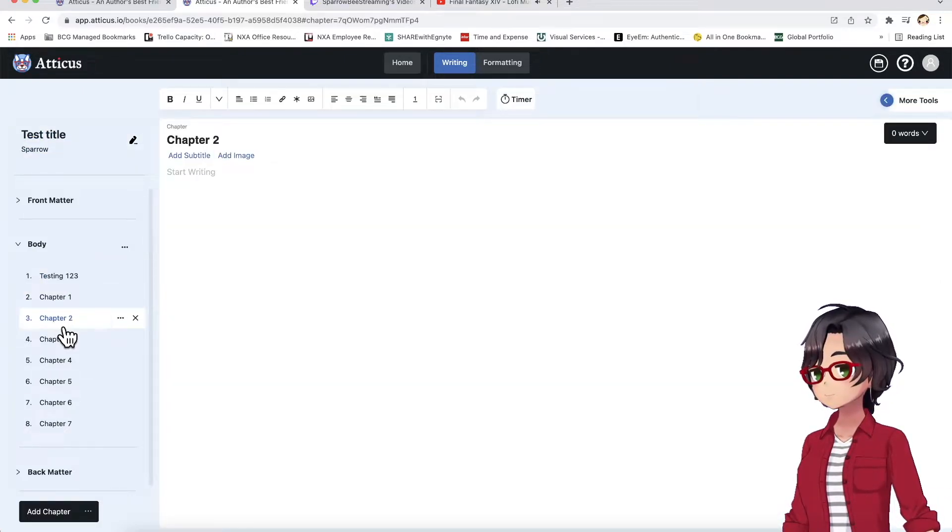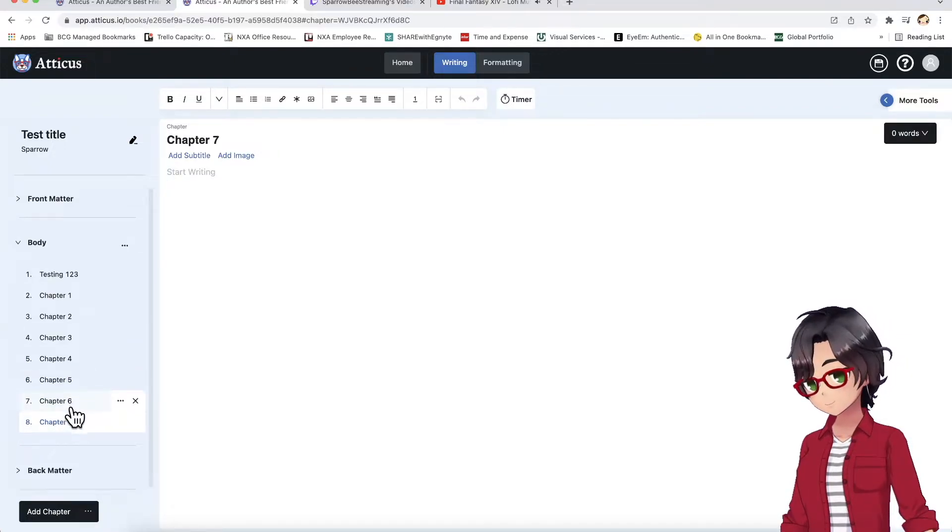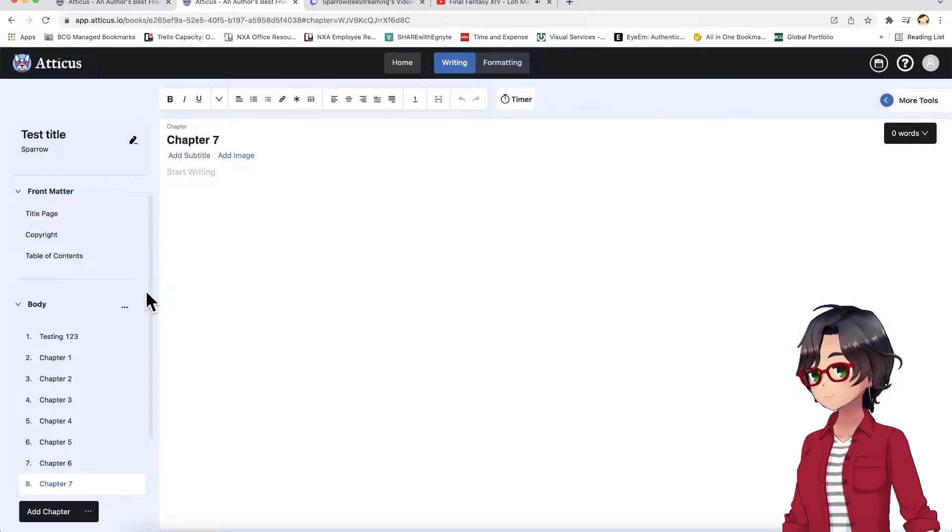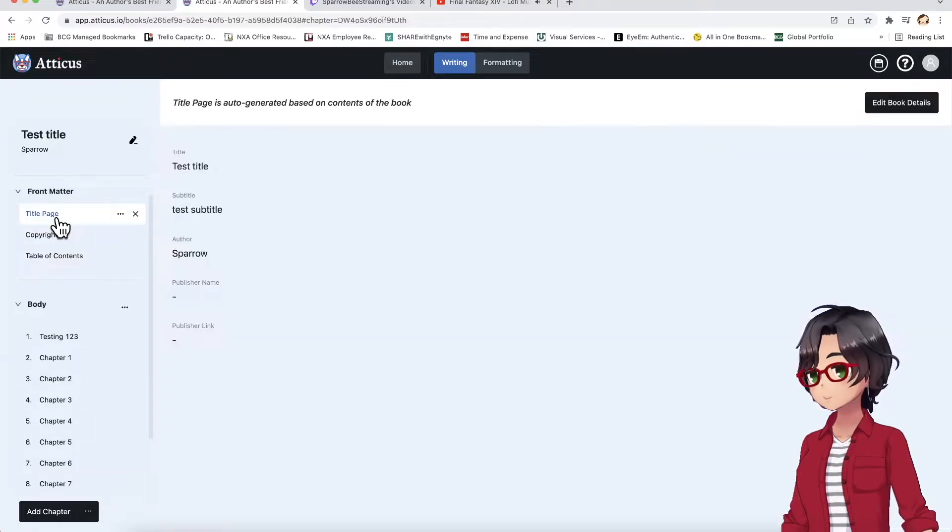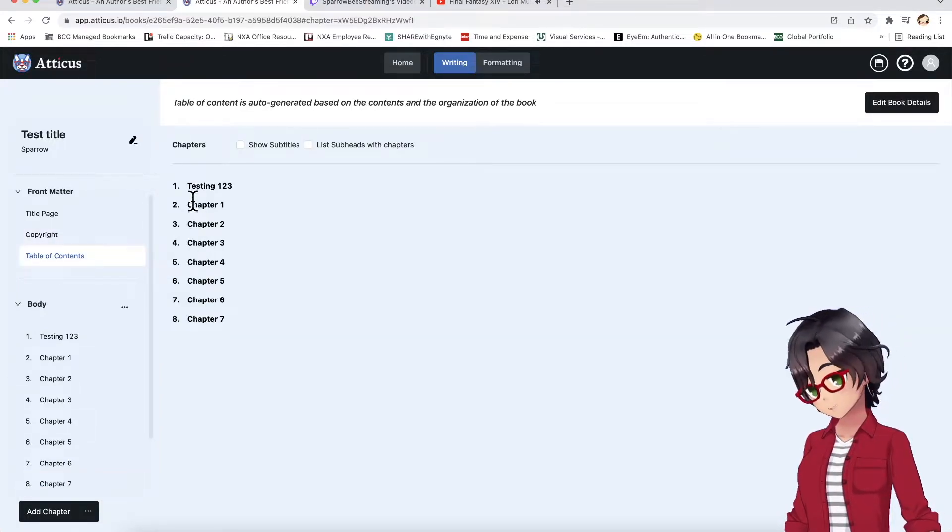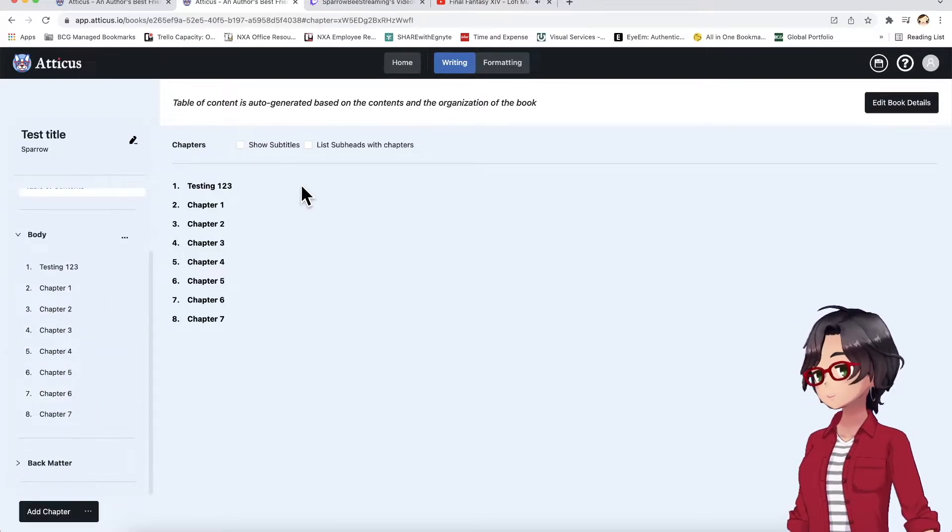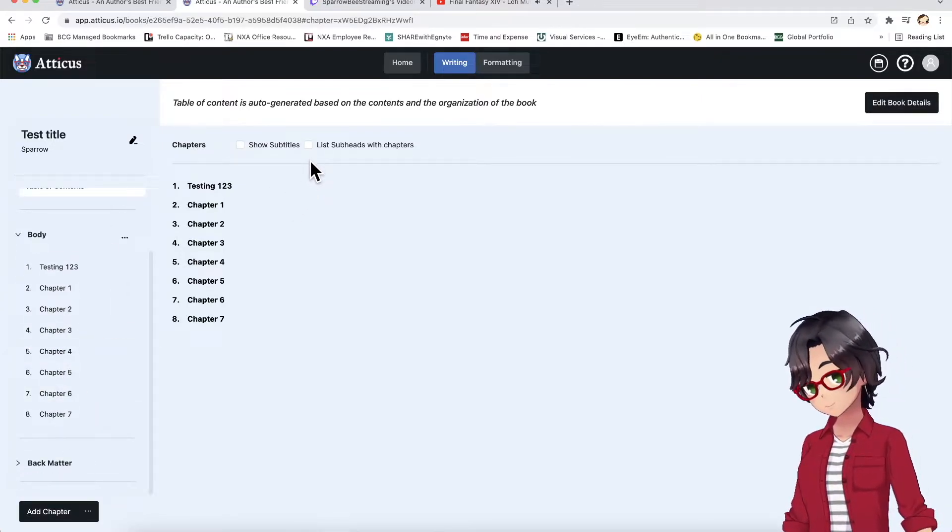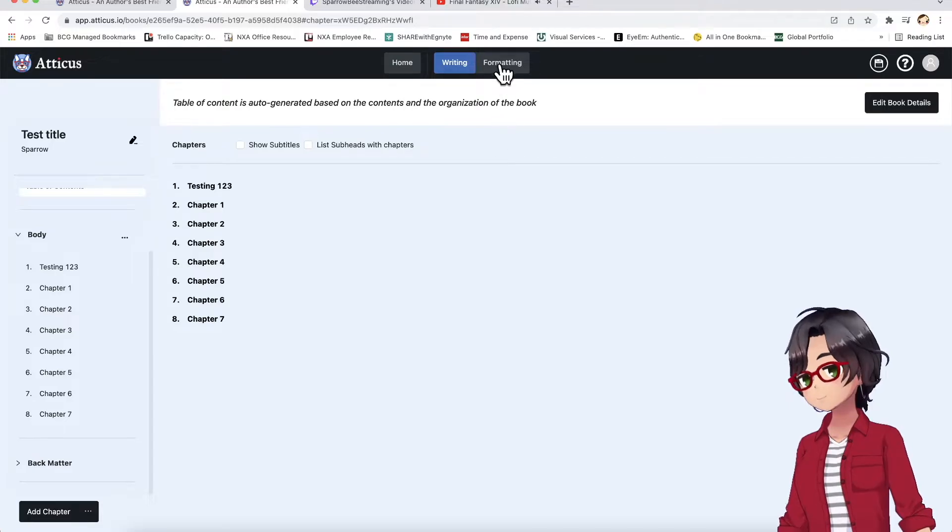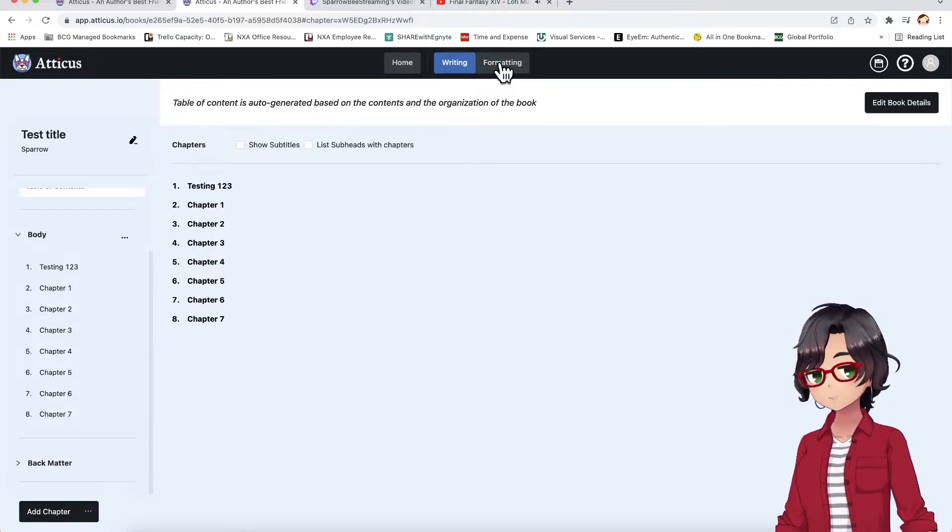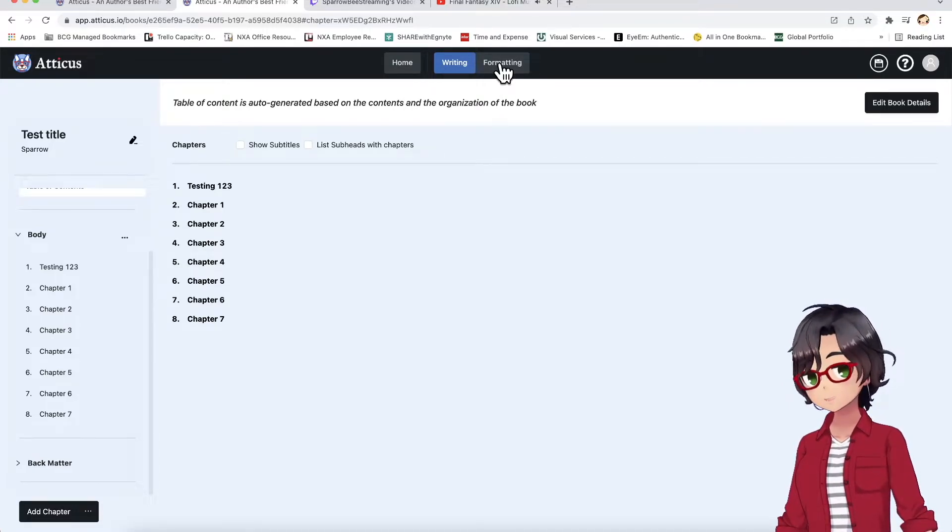You can edit all your chapters, as you can see, and it automatically will generate some front matter for you, including your title page and your table of contents, which is just everything that's here in the body. But let's take a look at the formatting section, which I think is where Atticus really shines, like what I said before.